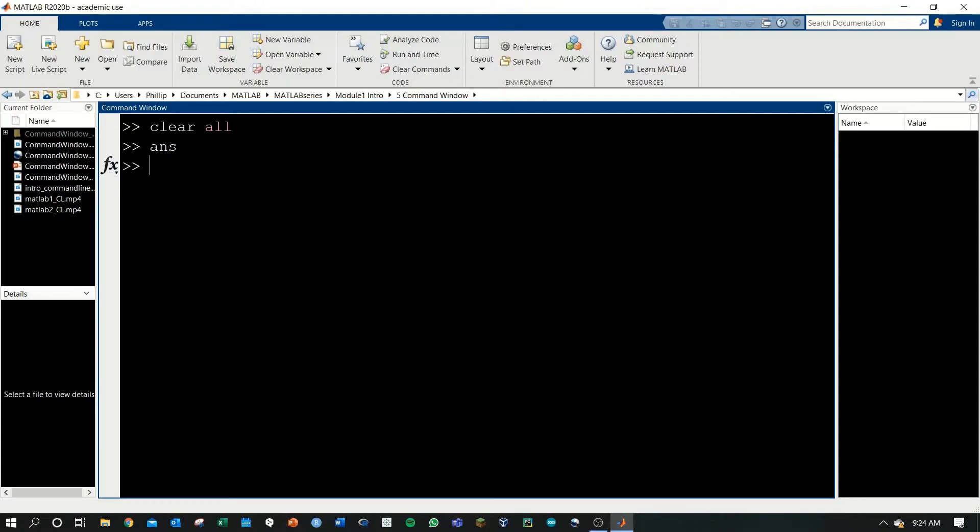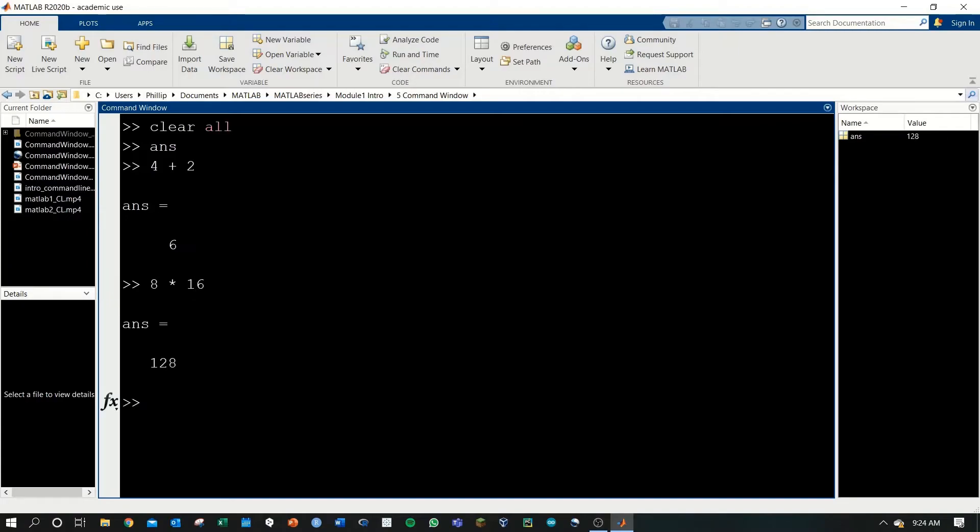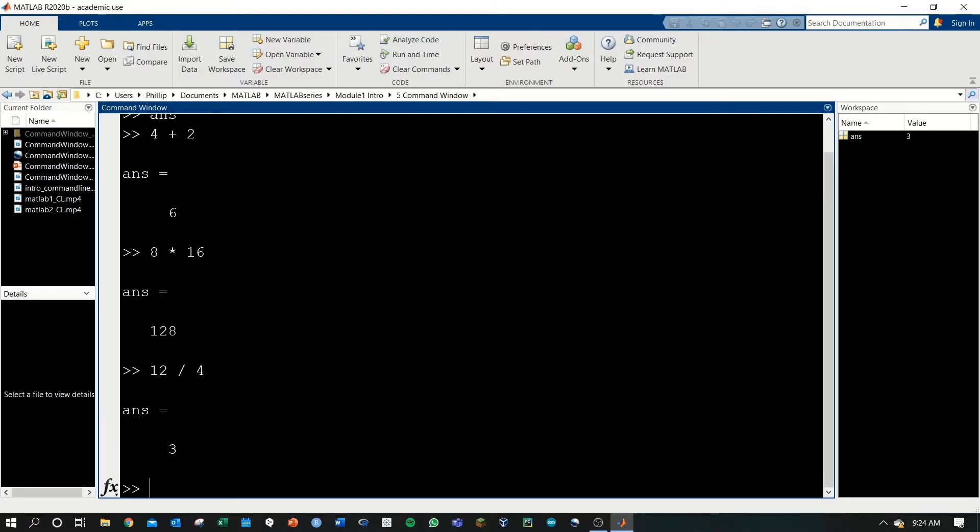Let's try some simple arithmetic. 4 plus 2, hit enter, and we get 6. 8 times 16, 128. 12 divided by 4, 3.